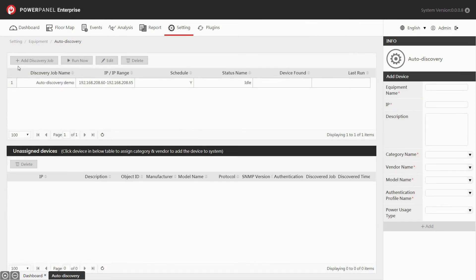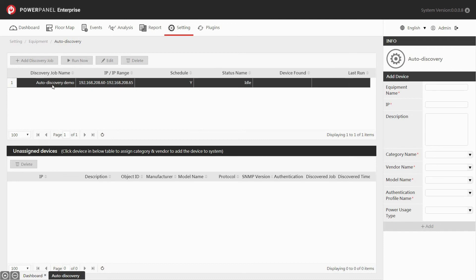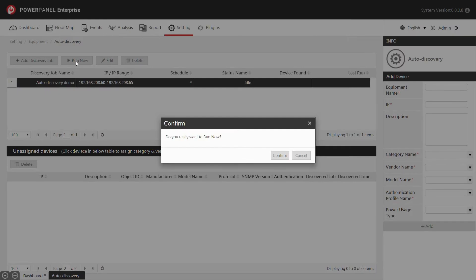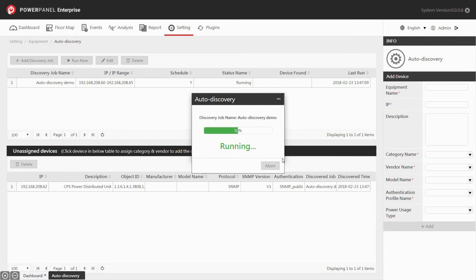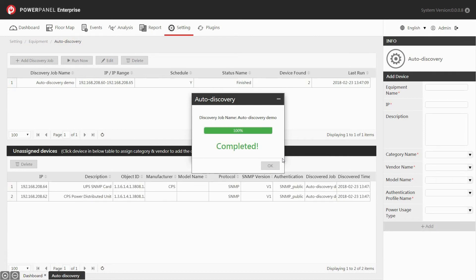To run the auto discovery, select the created discovery job and click run now. A dialog box will appear and ask for confirmation to run the discovery job. Click confirm to proceed. The auto discovery window will show the progress of the discovery job. The required time depends on the amount of IP addresses within the IP range and your network quality.